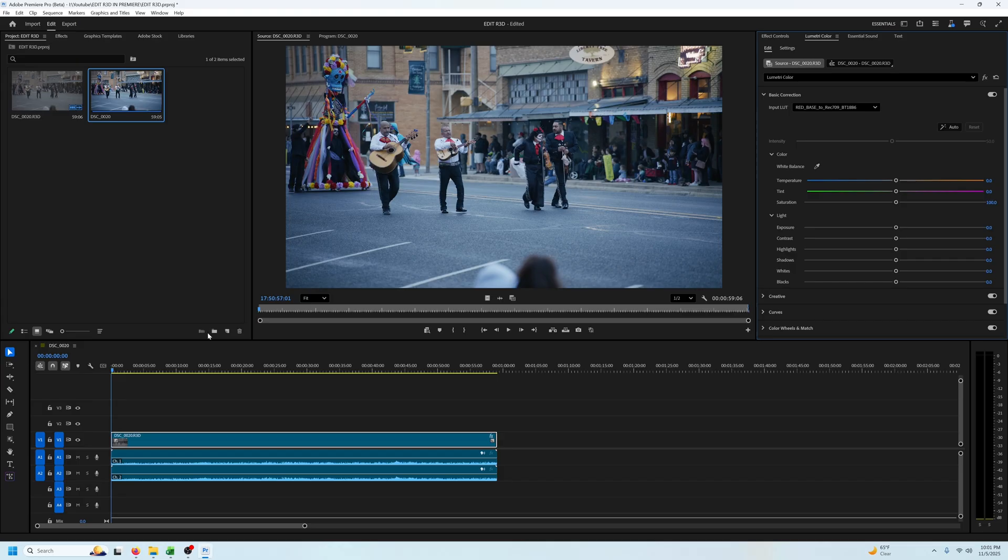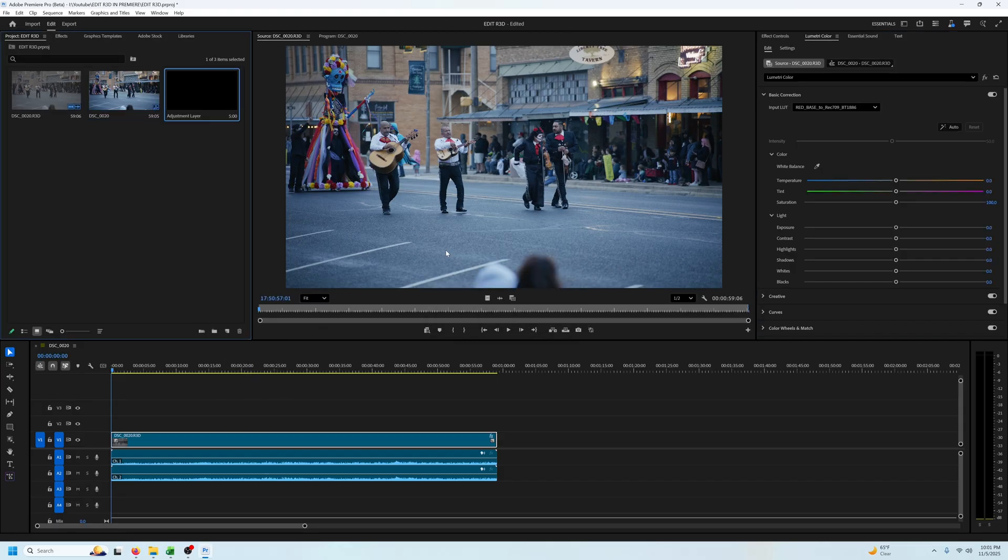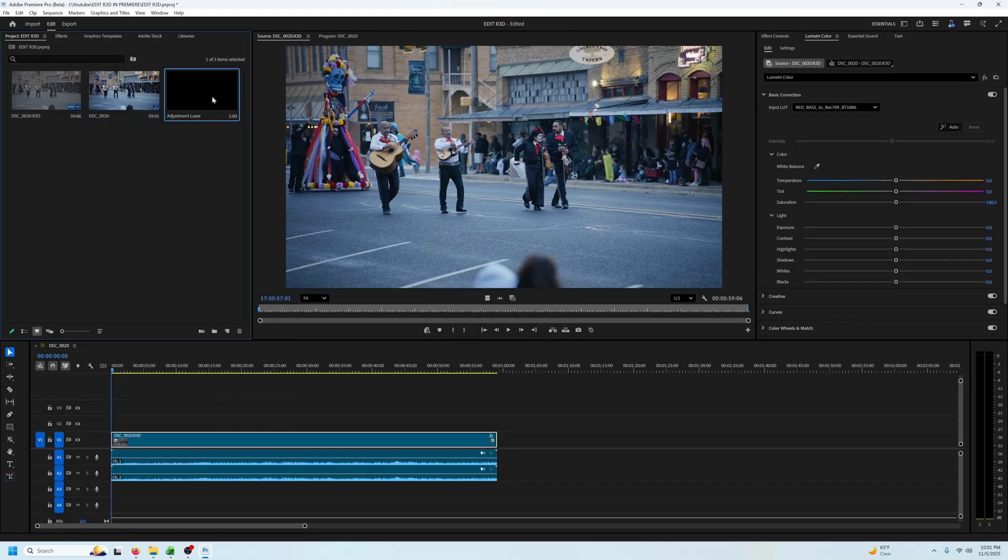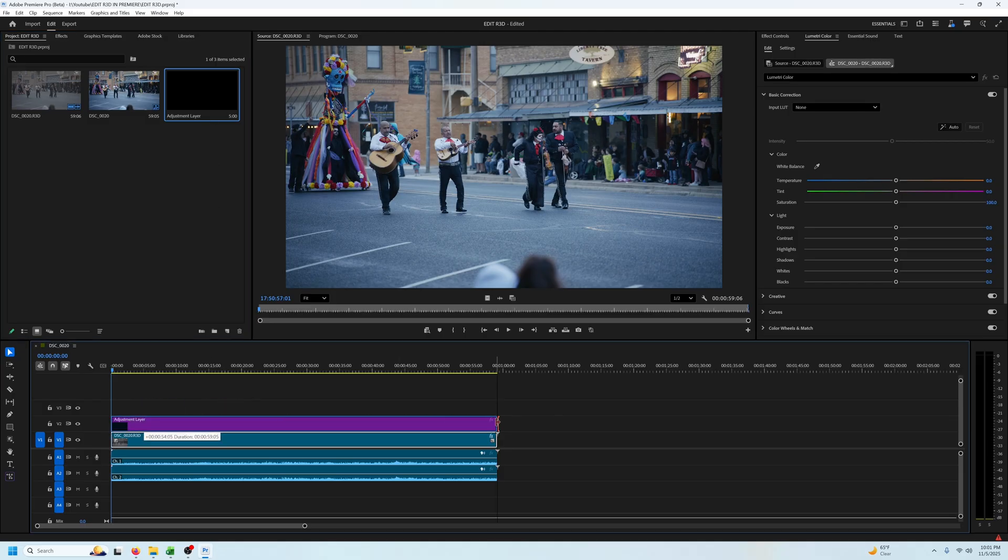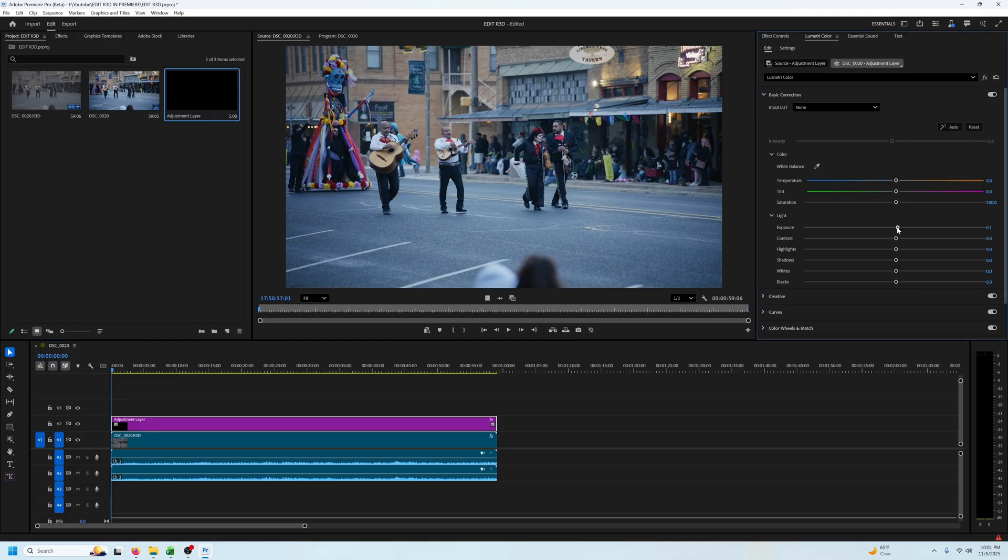After that I'll add an adjustment layer on top of the footage to finish grading it. After I create the layer I'll drag it onto the timeline and make sure it matches the length of the clip. Now you can make any adjustments to exposure, contrast, highlights, etc.